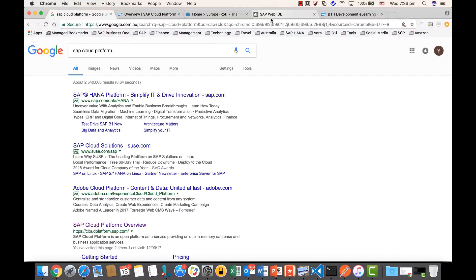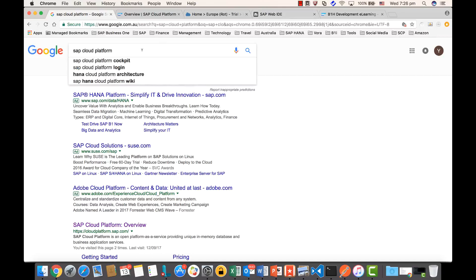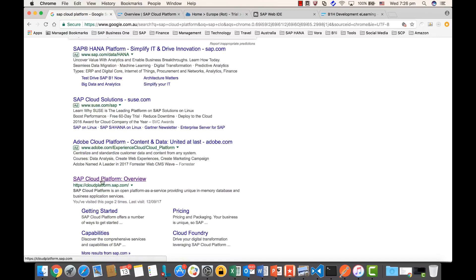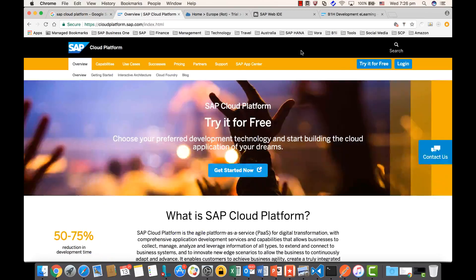SAP WebIDE is available in SAP Cloud Platform. To use SAP WebIDE, you will need to register your developer account for the SAP Cloud Platform. Just Google it by the keyword 'SAP Cloud Platform' and you can find the SAP Platform website, open it, and sign up for free as a developer.